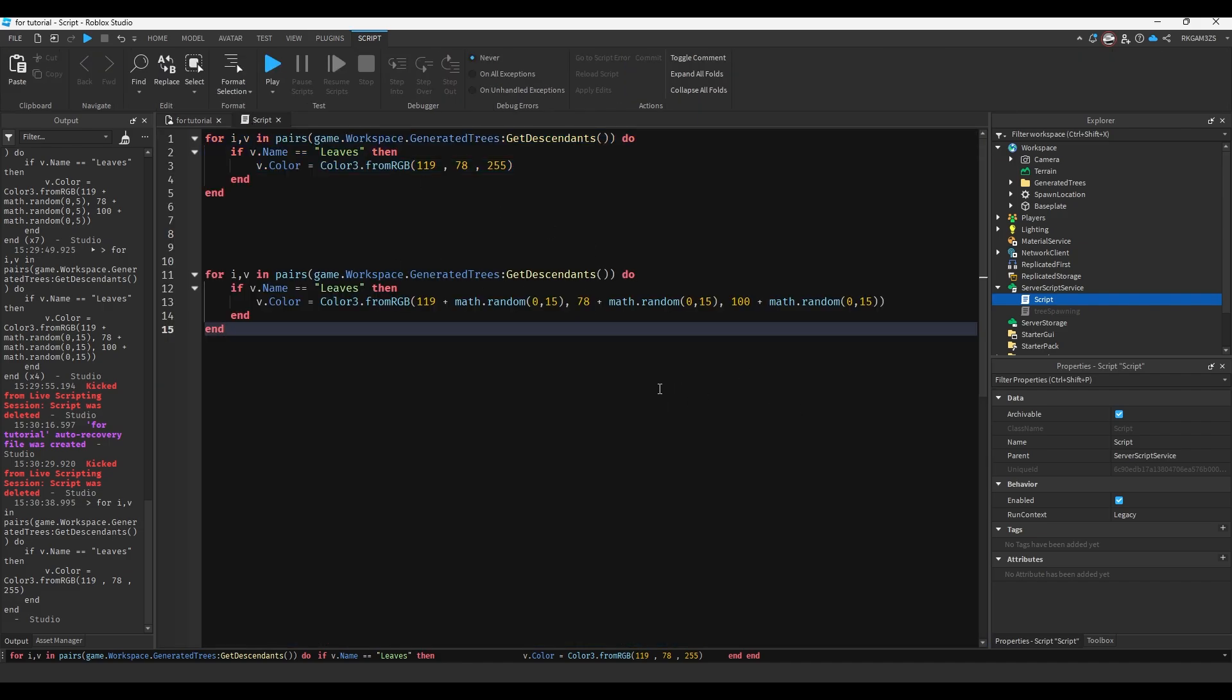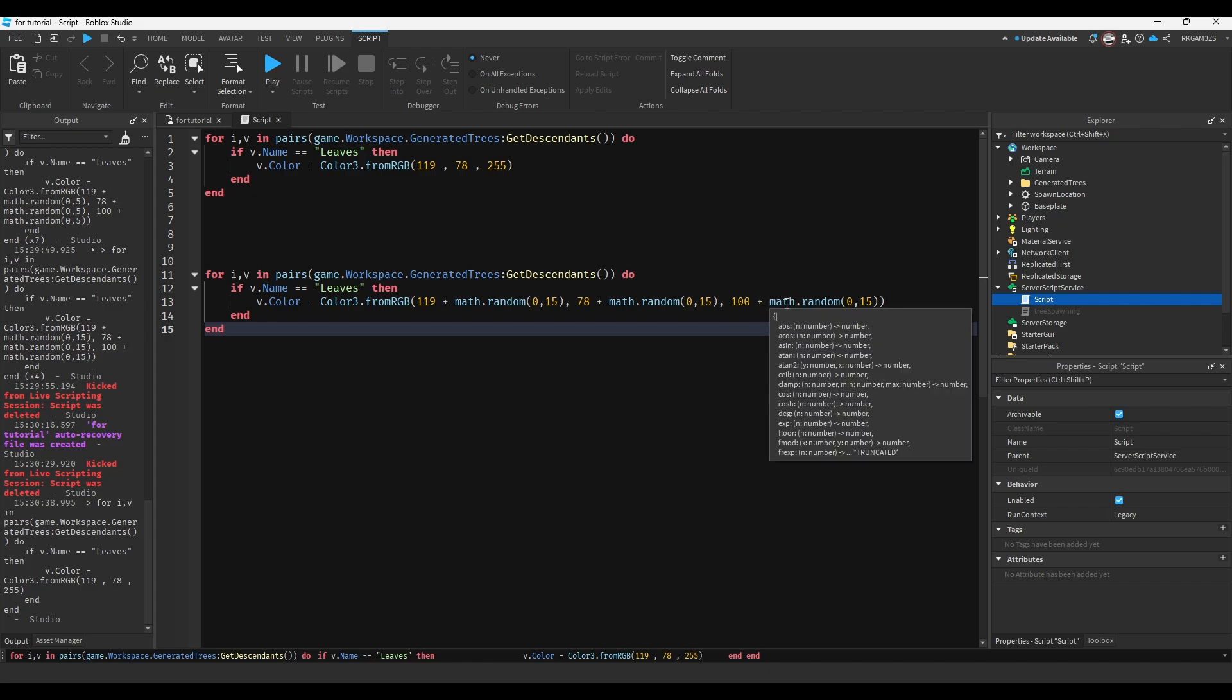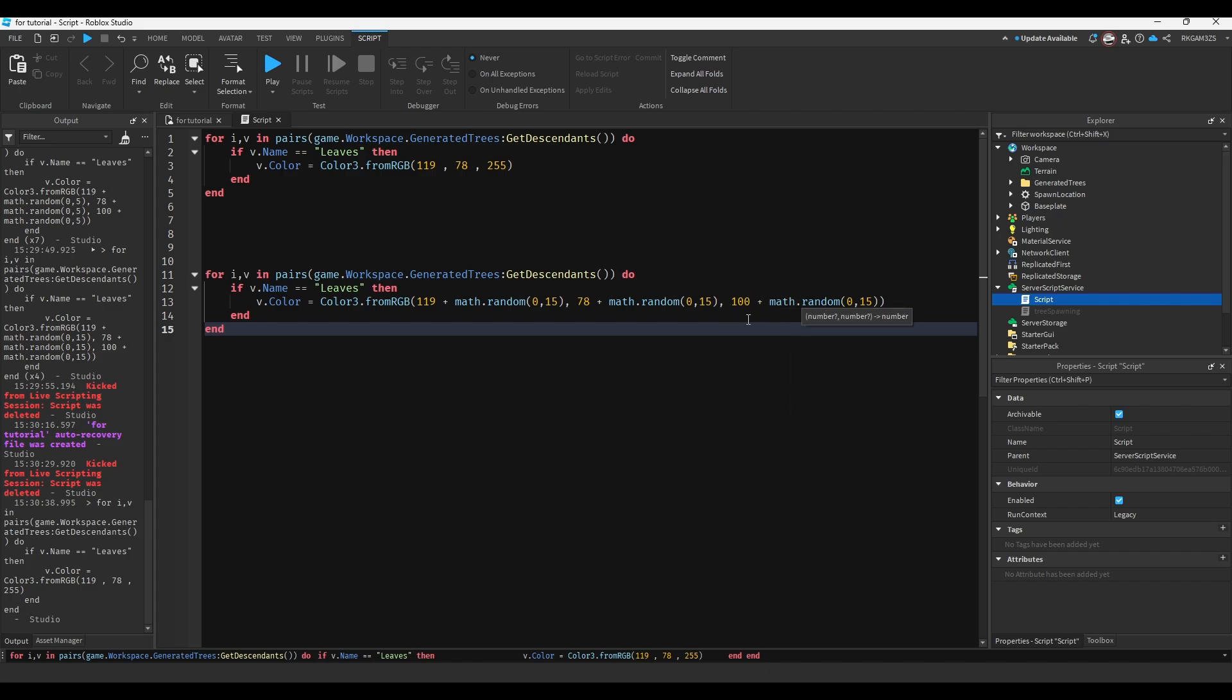So I did this off screen, but I'm going to explain it. I lowered, so this is the same color RGB value, except I lowered the 255 to 100. And then I don't want an update. You go away. You go away. All right. So I lowered the blue value to 100 instead of being 255. And then I did plus math.random, anywhere from 0 to 15.